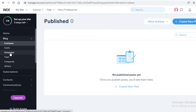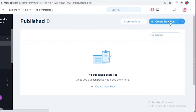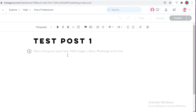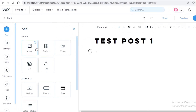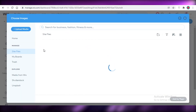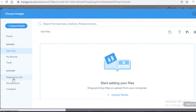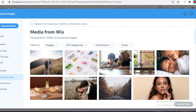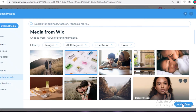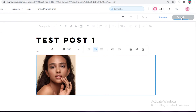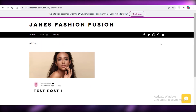From the blog section you can see options for writers, categories, trash, scheduled, drafts, and published posts. Click on 'Create New Post.' I'll add a title like 'Test Post One' and add some sample text. Then I'll add a sample image by going to 'Site Files,' then 'Media from Wix,' and selecting a stock photo to show what a posted blog will look like. I'll click 'Add to Page.'